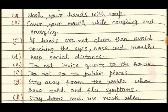D. Keep social distance. E. Do not invite guests to the house. F. Do not go to public places.